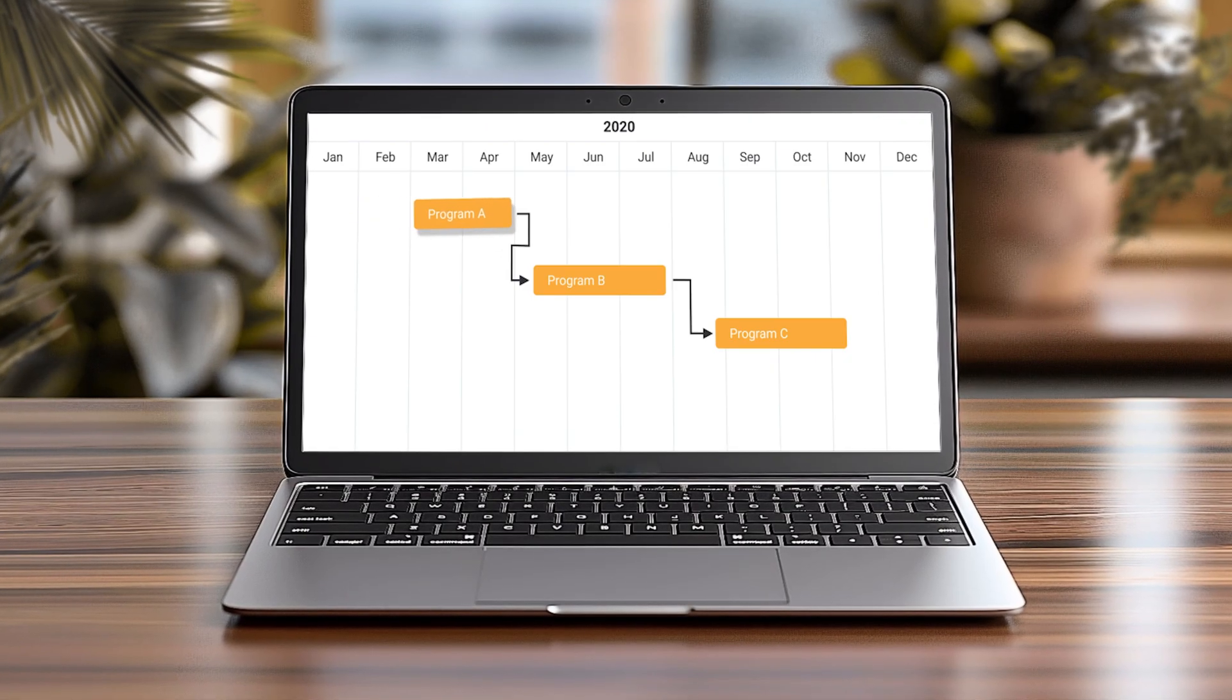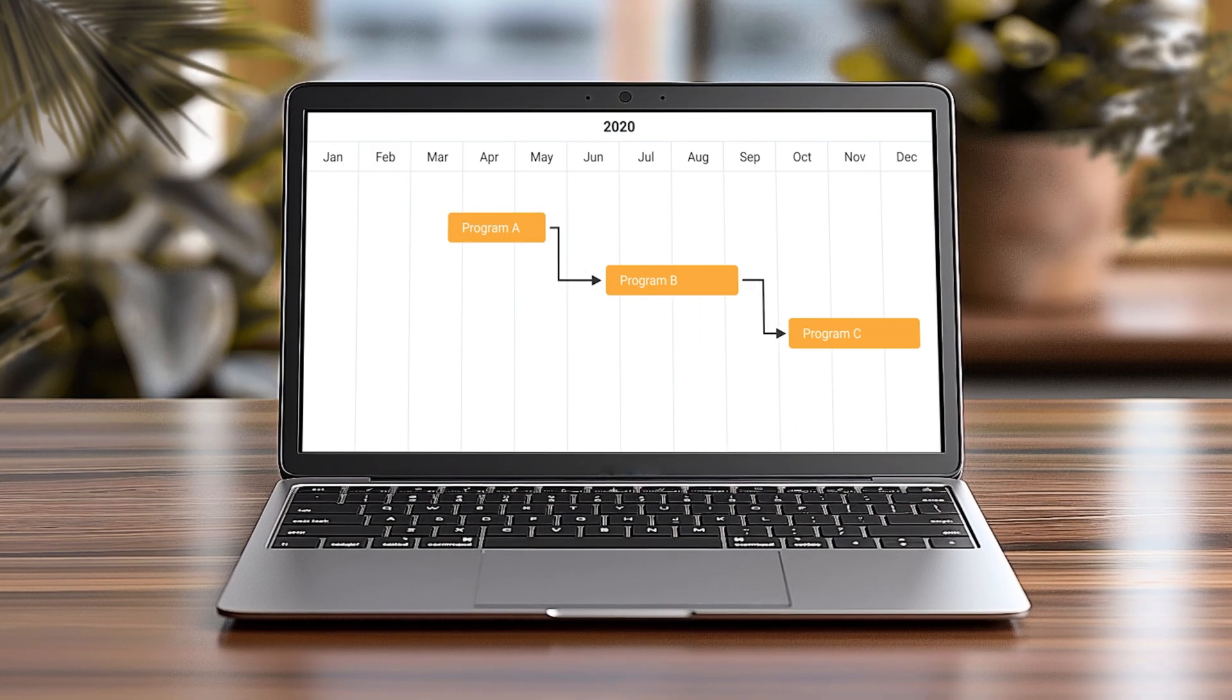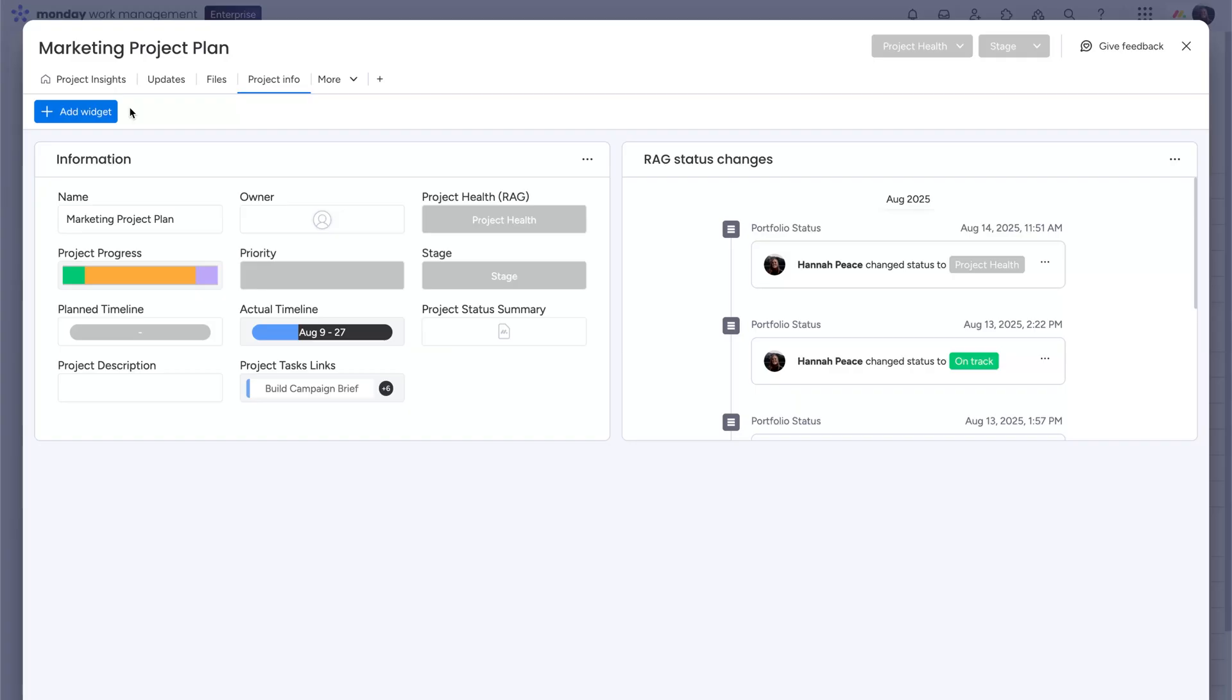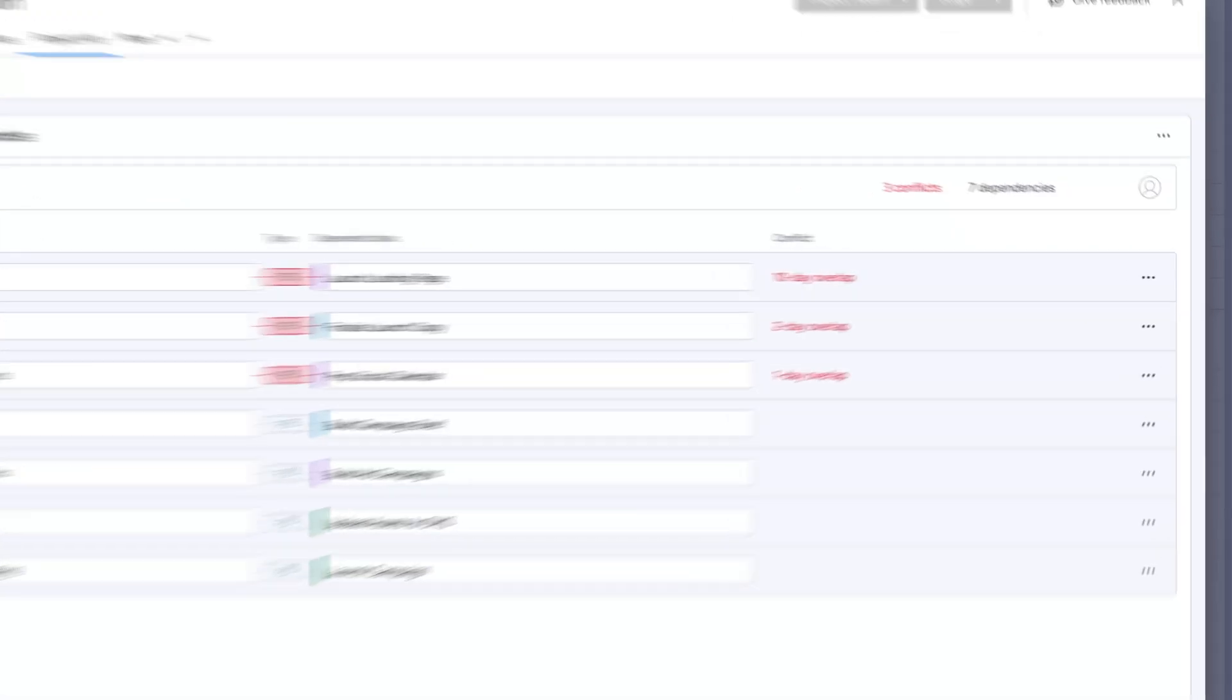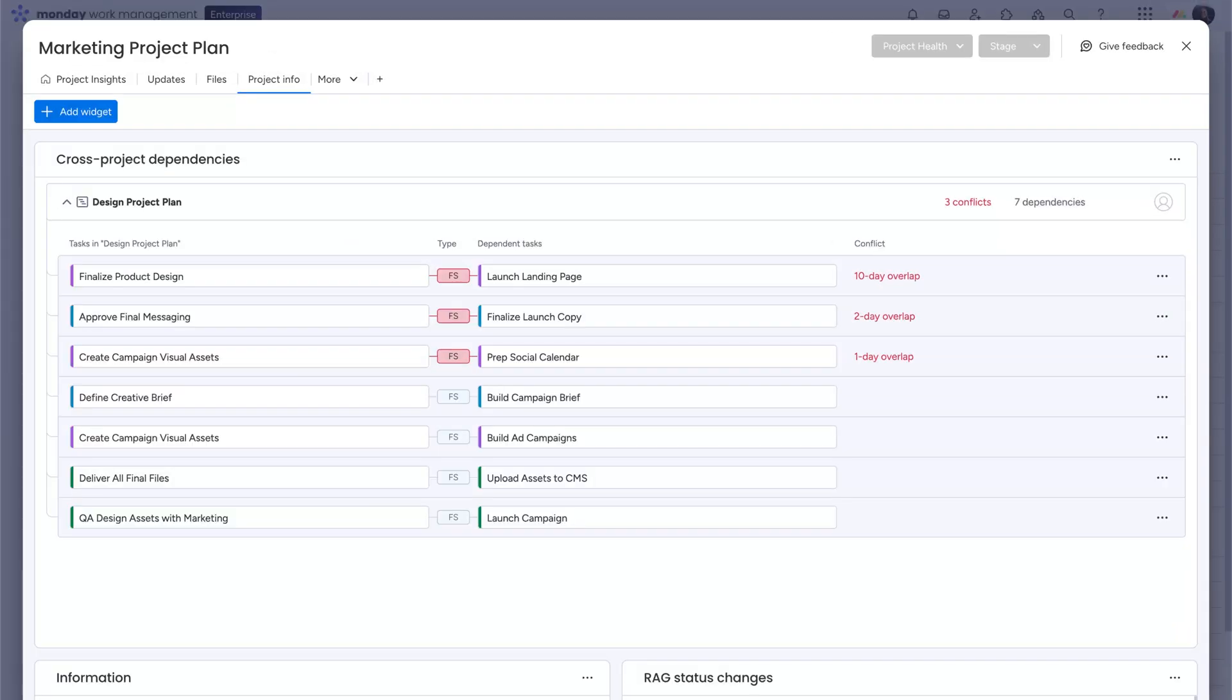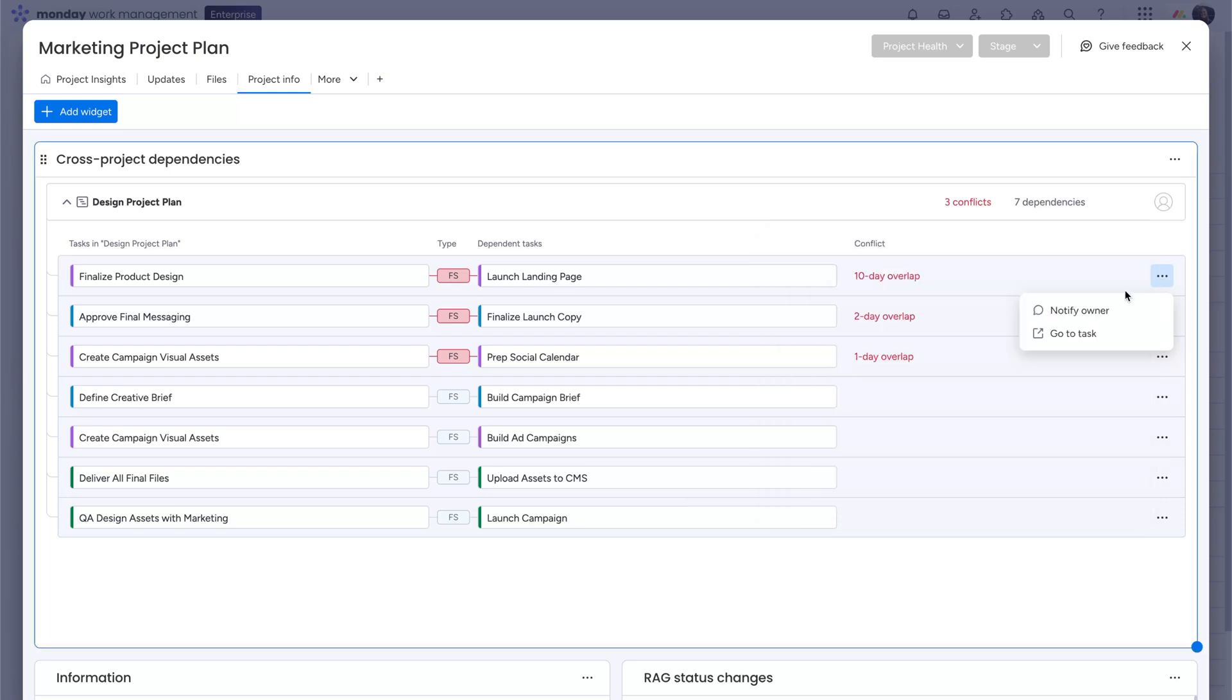Want a single command center to monitor your dependencies? Say no more. Head to the project info tab on any board and add the cross project dependencies widget. This view pulls together all your dependencies by board and flags any issues so you can spot them fast, take action, and keep everyone moving. Use the three-dot menu to notify task owners or jump straight to the item with go to task.